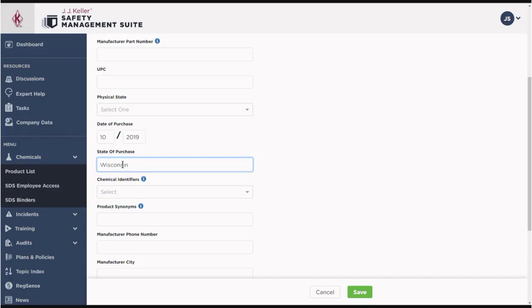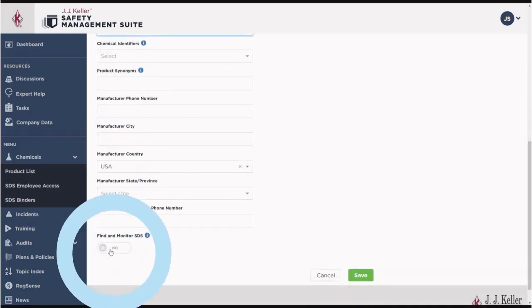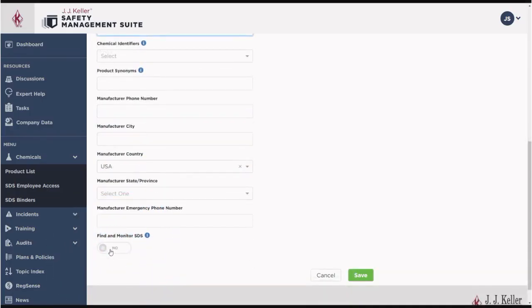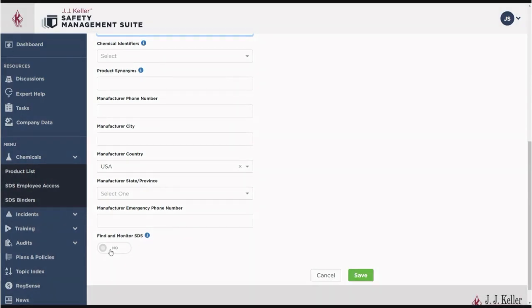If you plan to upload your own SDS, you can leave Find and Monitor SDS as is. Or, you may request to have J.J. Keller find and monitor the SDS for you. That way, you'll always have the most up-to-date version.